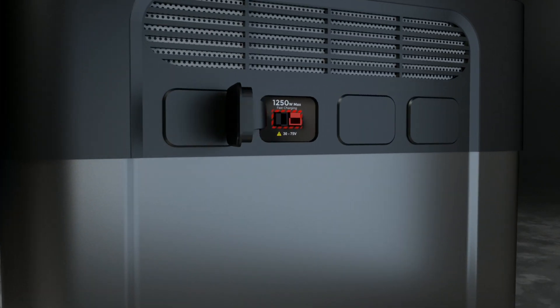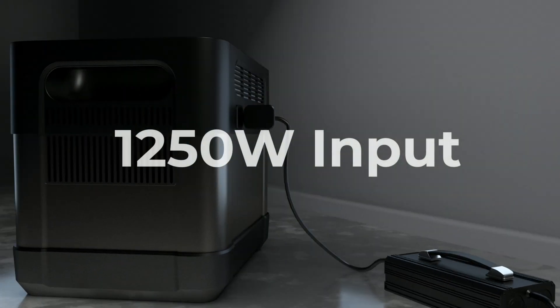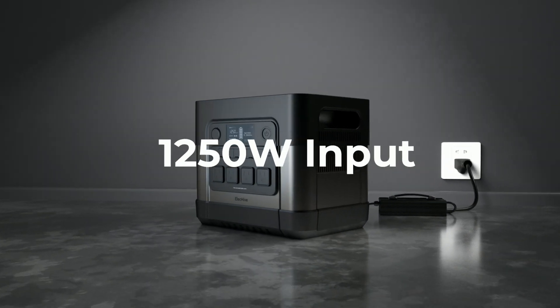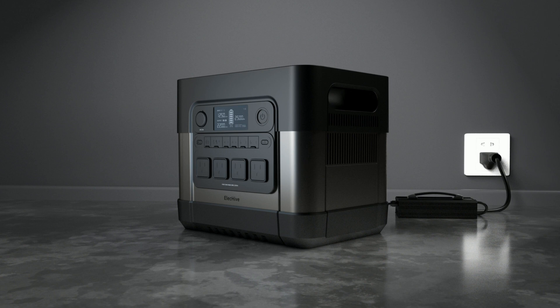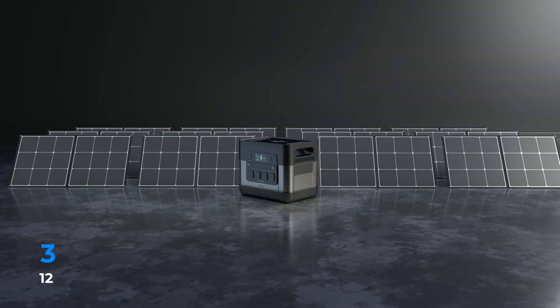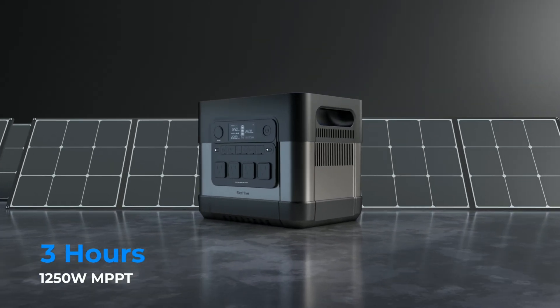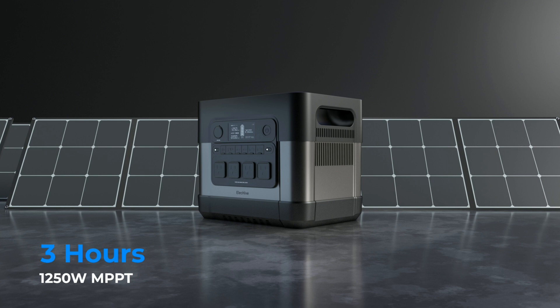1,250 Watt of mega-powerful input helps the ELEC-HIVE be fully charged in 2.5 hours. Thanks to the 1,250 Watt MPPT, ELEC-HIVE can be fully charged in 3 hours on a sunny day.